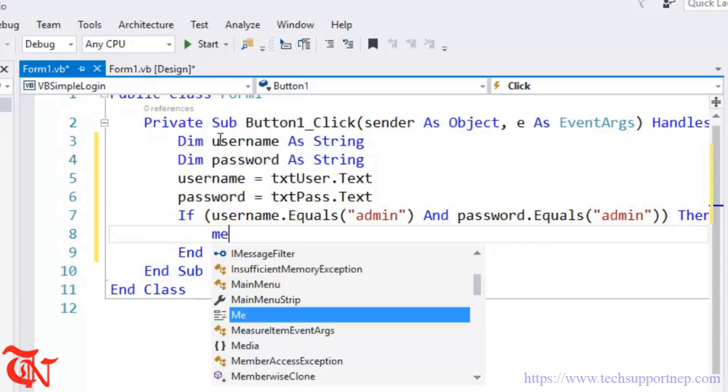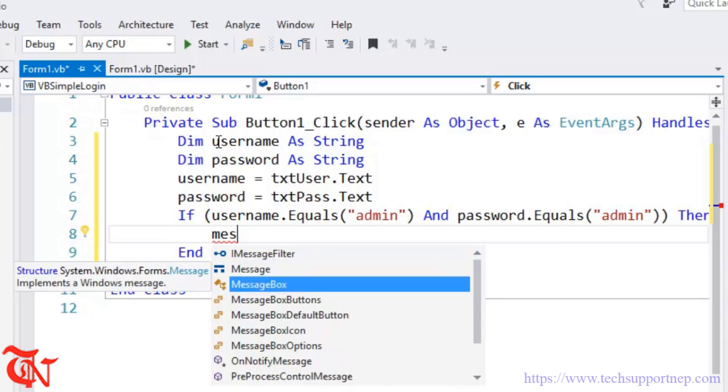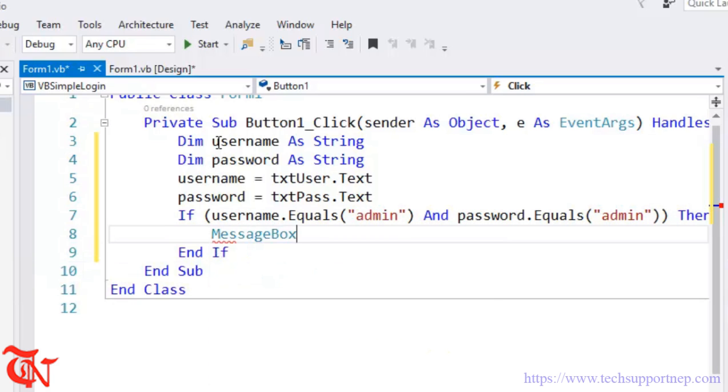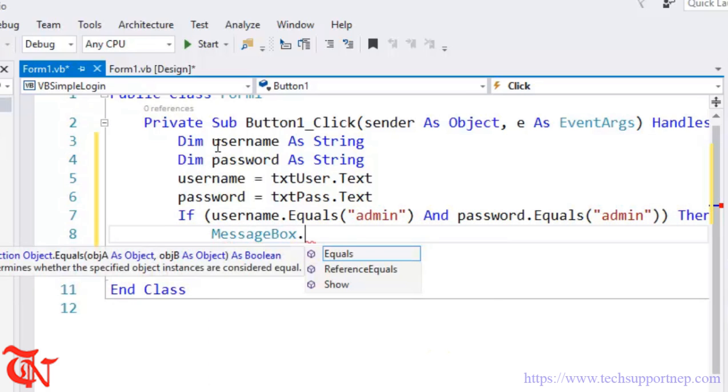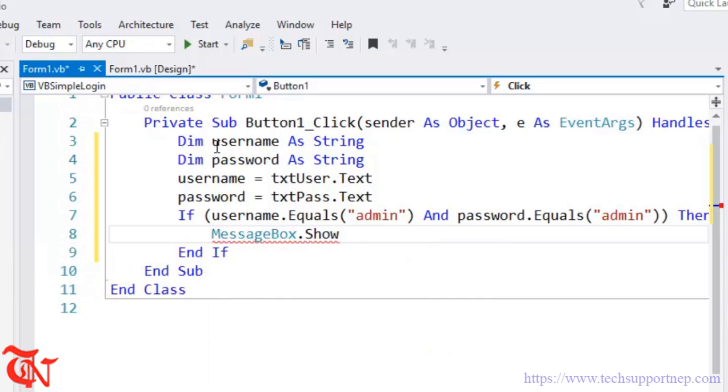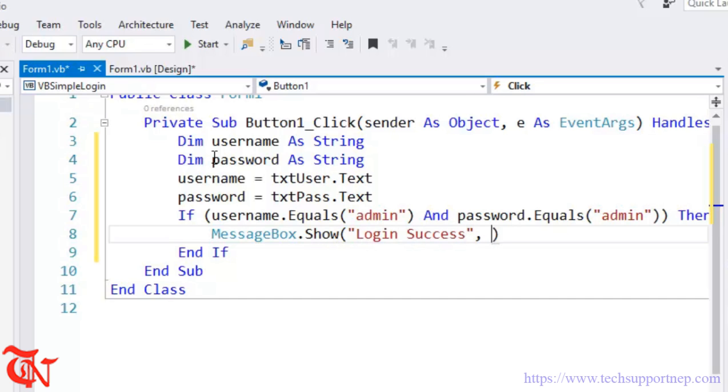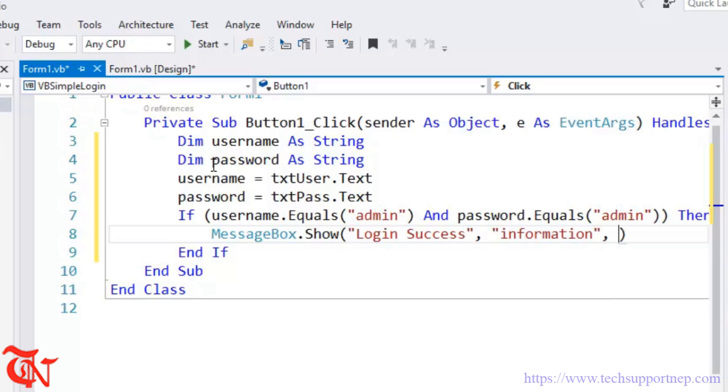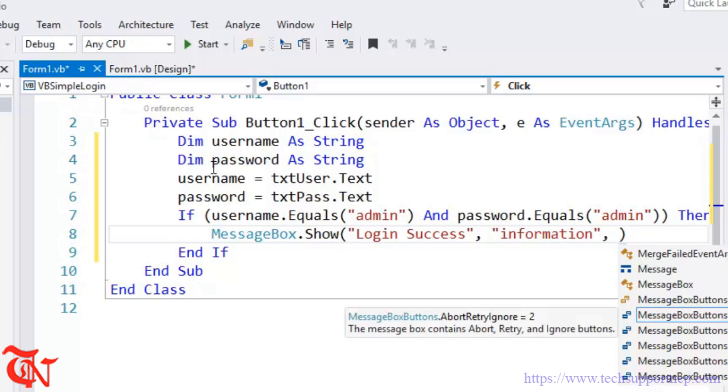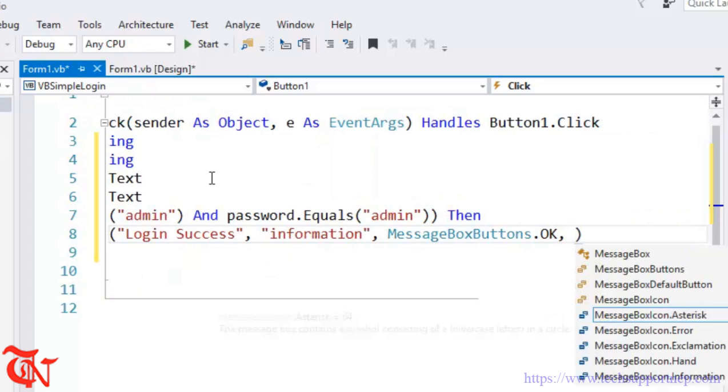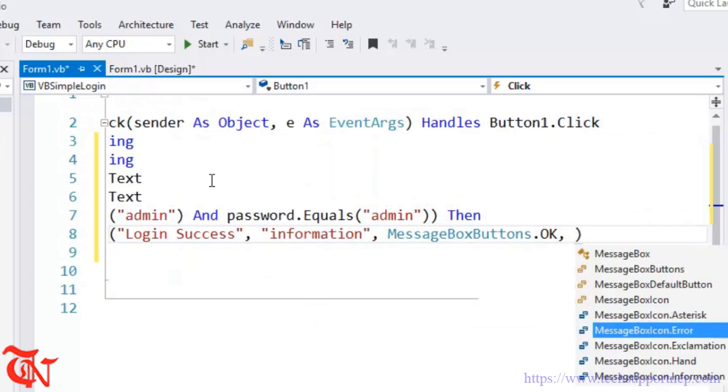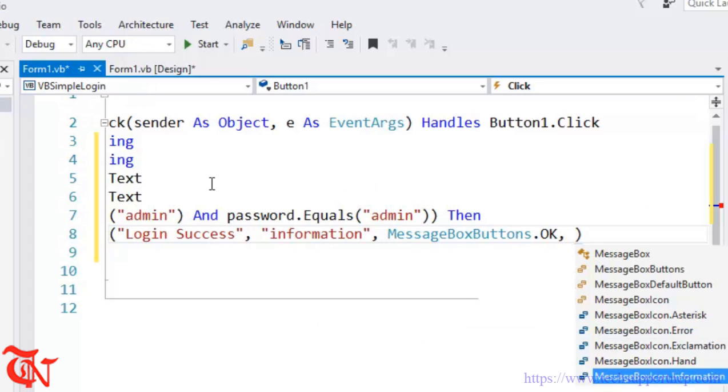What are we going to do? We are going to display the message to the user saying that Login Success. MessageBox.Show Login Success, Information, MessageBoxButton.OK, MessageBoxIcon.Information.